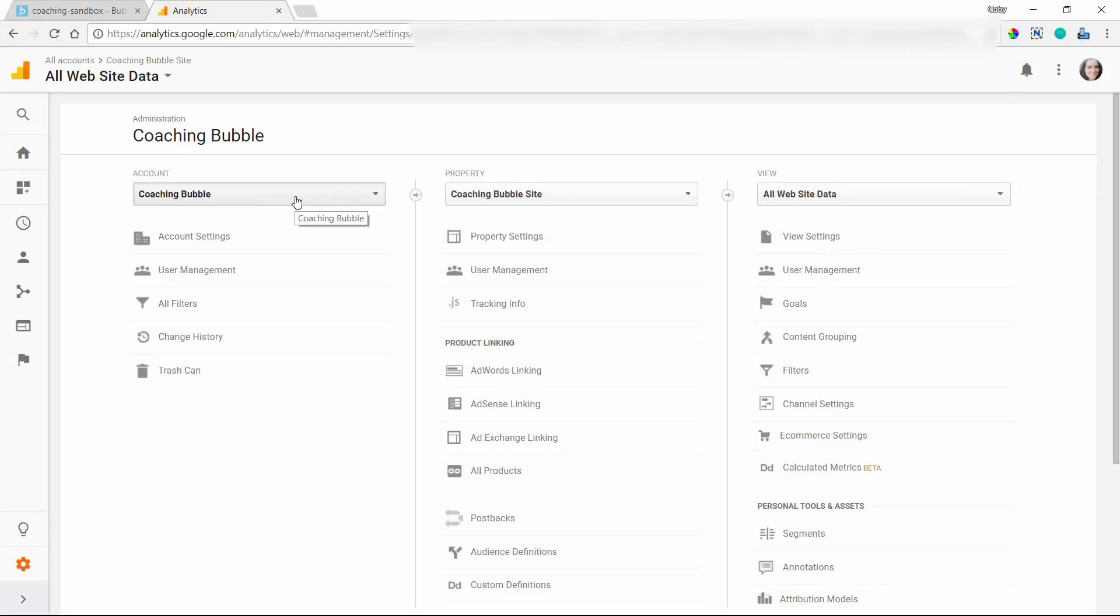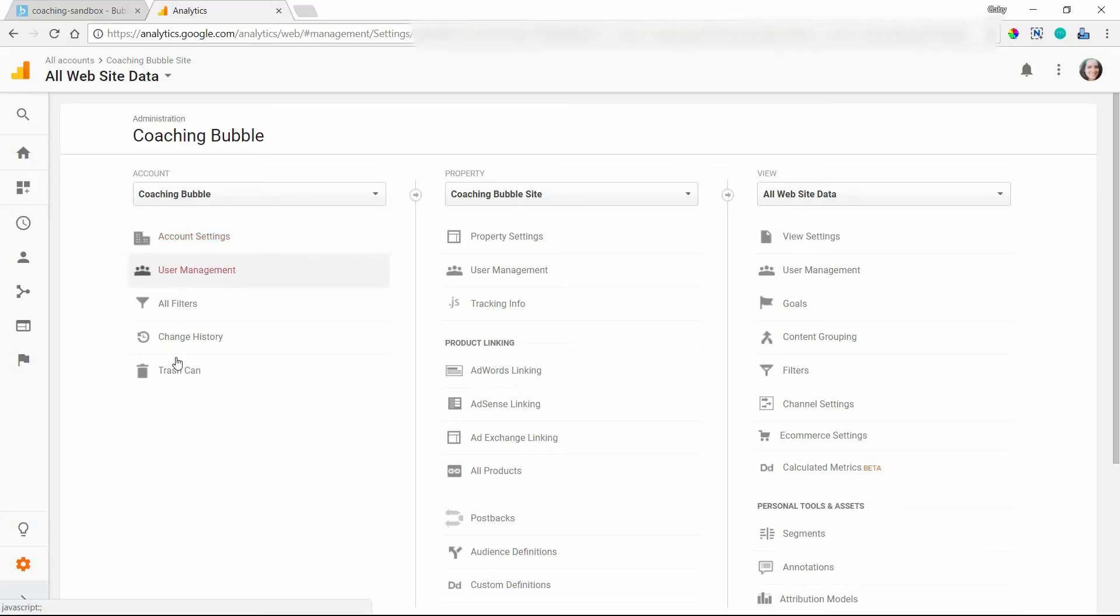So you can have multiple accounts under your analytics dashboard, and then within each account, you can have multiple properties. So you see here I have a coaching bubble account where I can manage more high level settings like accounts and any users that I want to be able to access this data.